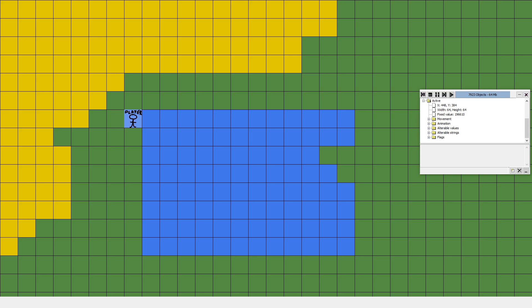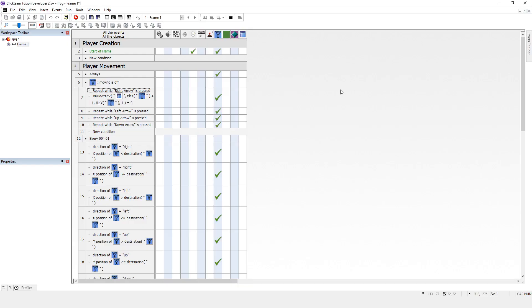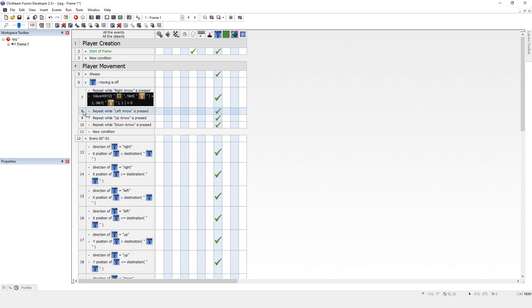It works. Now, we can still move down into the water, but we can't move right into it. Okay. So I want to copy that. Control-C. I'm going to click on the left here and paste it in.